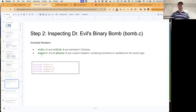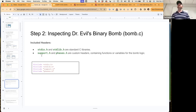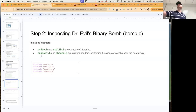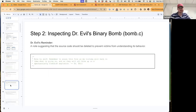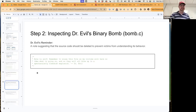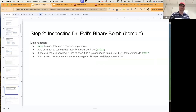There's also a comment — a reminder from Dr. Evil — suggesting the source code should be deleted to prevent victims from understanding its behavior. It reads: 'Note to self: remember to erase this file so my victims will have no idea what is going on, and they will blow up in a spectacularly fiendish explosion. Signed, Dr. Evil.' After that is our main function.